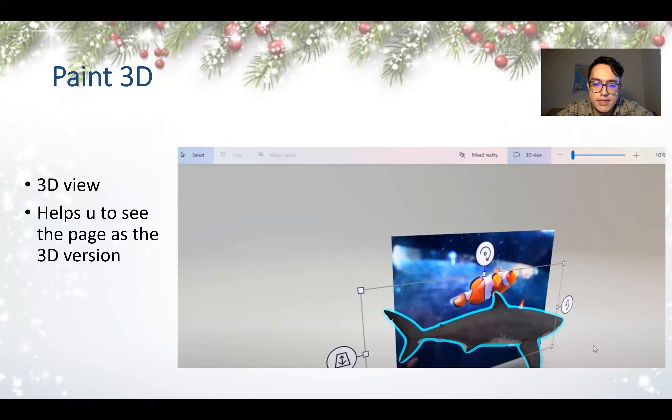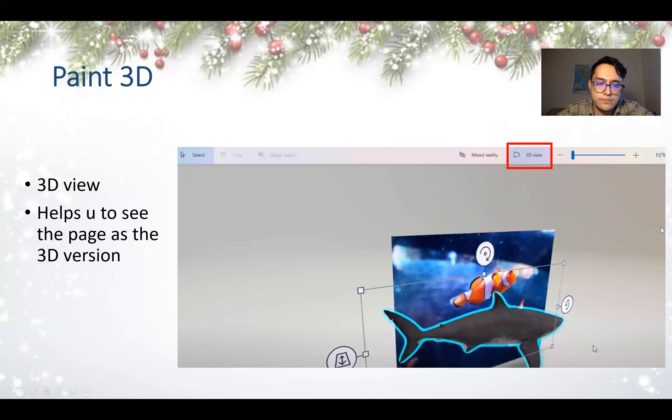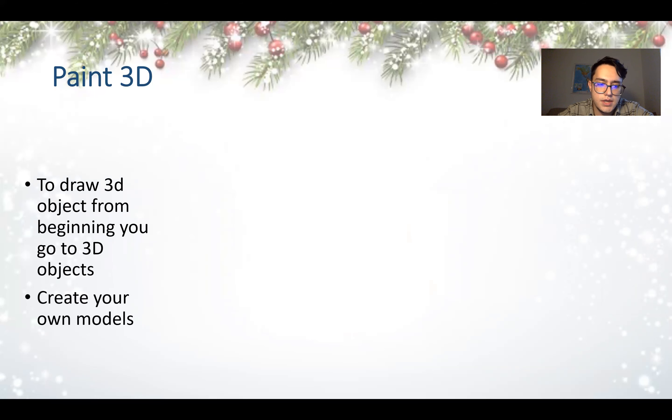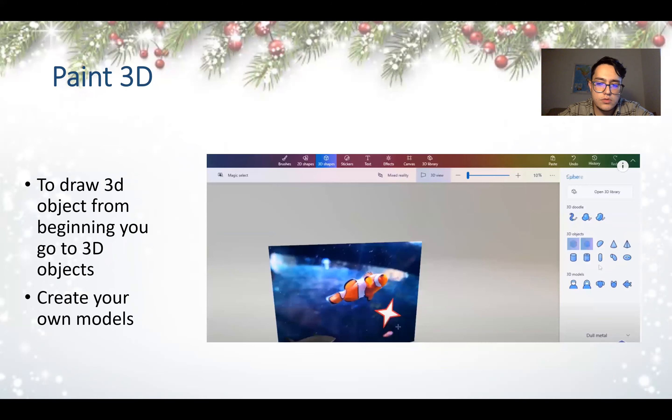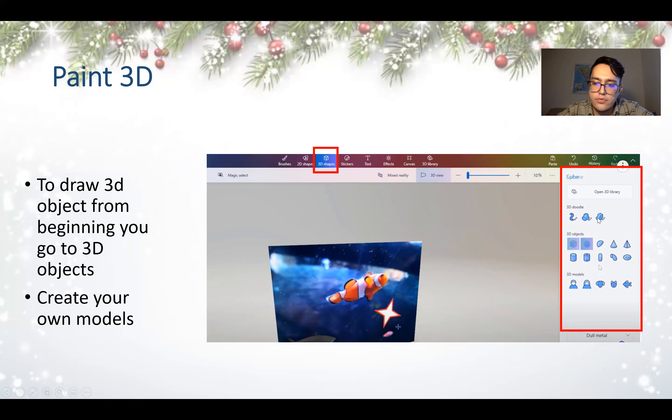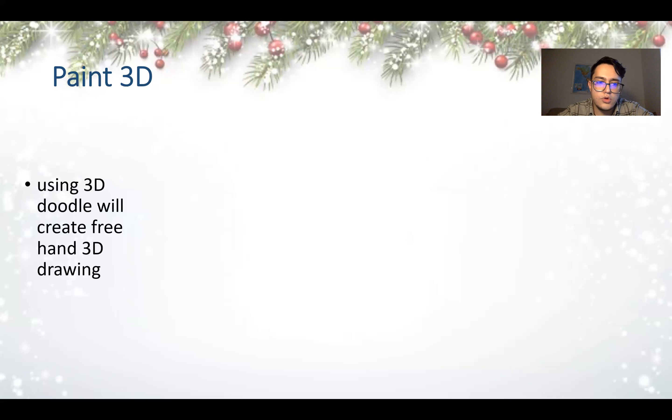The 3D view helps you to see the page as the 3D version. So this is the 3D version. How you can choose it is just simply clicking on the 3D view on the top of the page. To draw a 3D object from the beginning, you go to the 3D objects, create your own models. You can select your open 3D library or draw your own 3D doodle, and you have different shapes and options to draw.